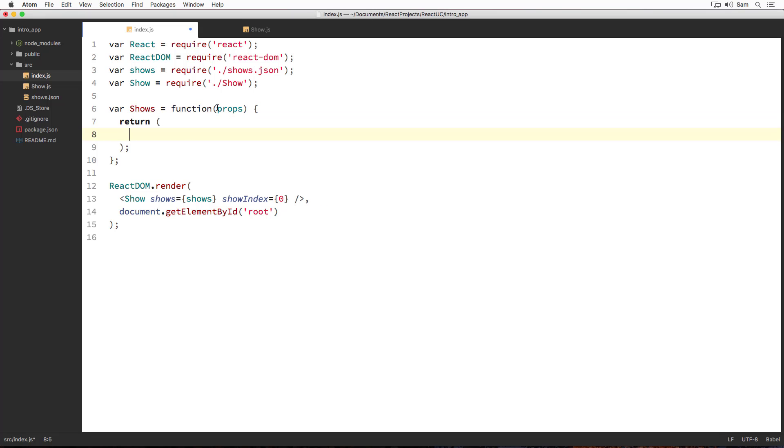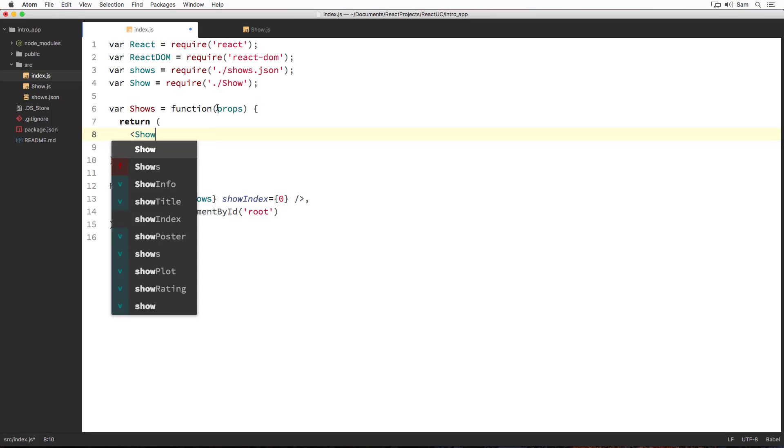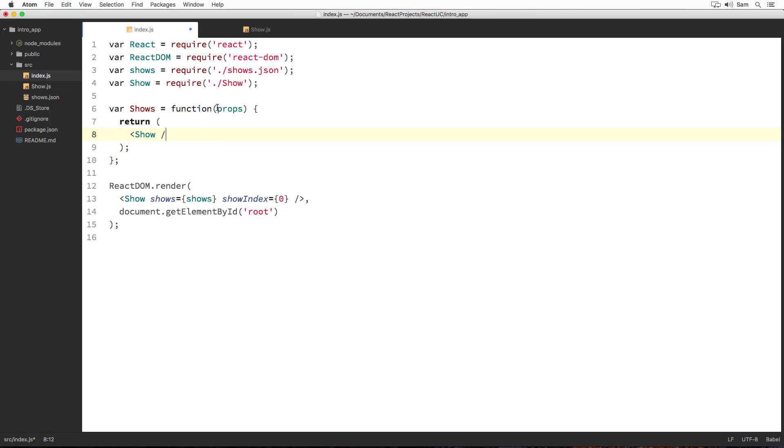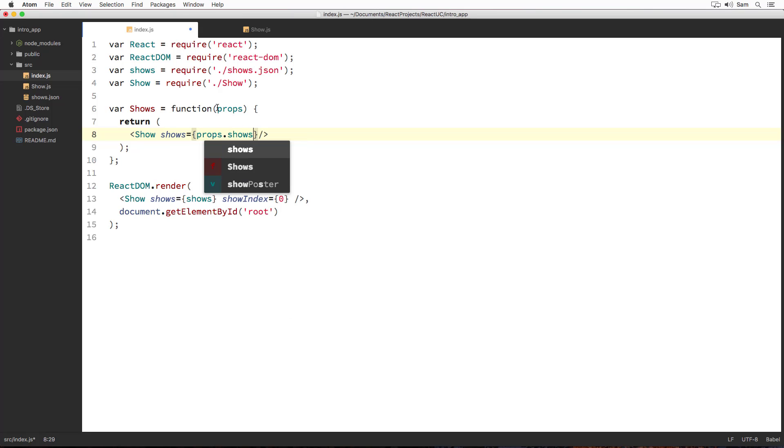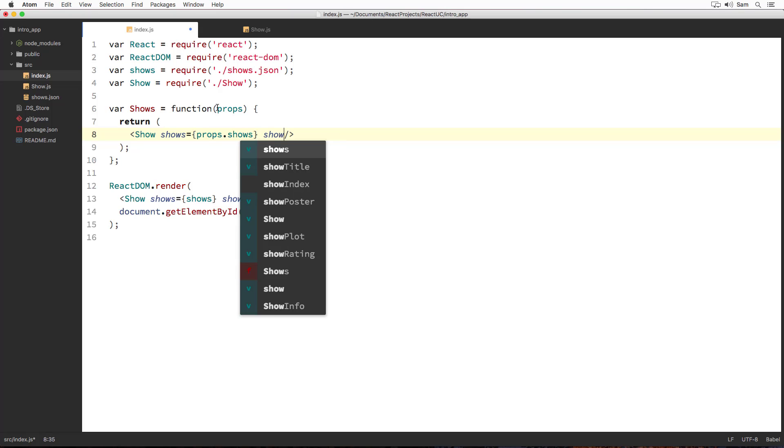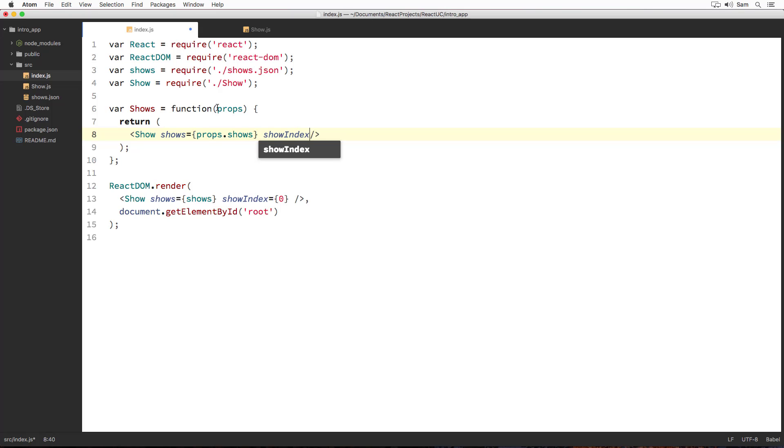And it can accept shows array from outside through its props. So let me define props. And inside its body, I am going to create an element of show component in jsx like this. And I am going to create a shows prop and set its value to props.shows. That is to whatever shows it's received from outside. I am going to initialize another prop show index and set its value to zero.